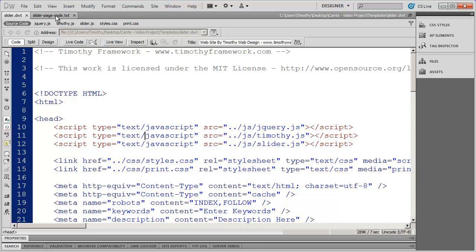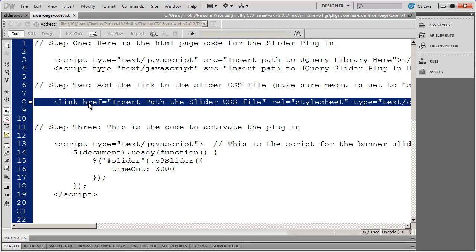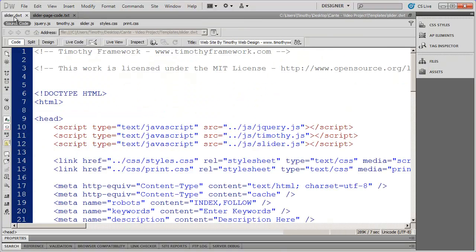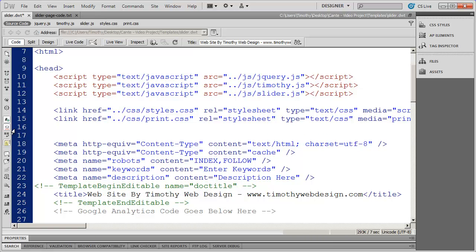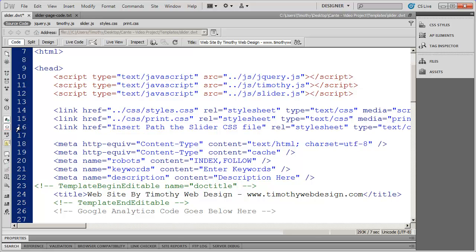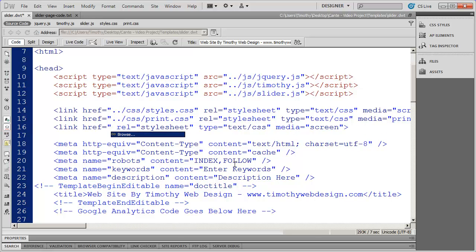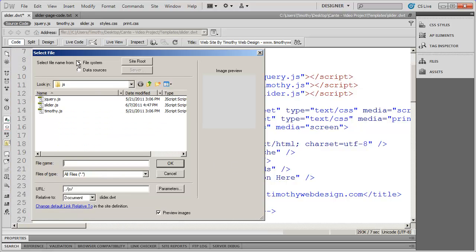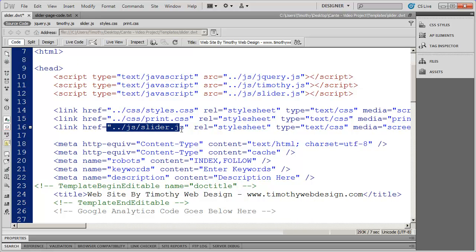The second step is to insert a link to the slider CSS file. I'll highlight that line and copy it, then come back into my template. There are my existing style sheets — I'll click on the line after them, hit enter to give myself a little space, and paste that in. Again, highlight the area that says 'insert path' — everything from the opening quote to the closing quote — type a quotation mark to bring up the browse option, hit enter, and navigate to the CSS folder.